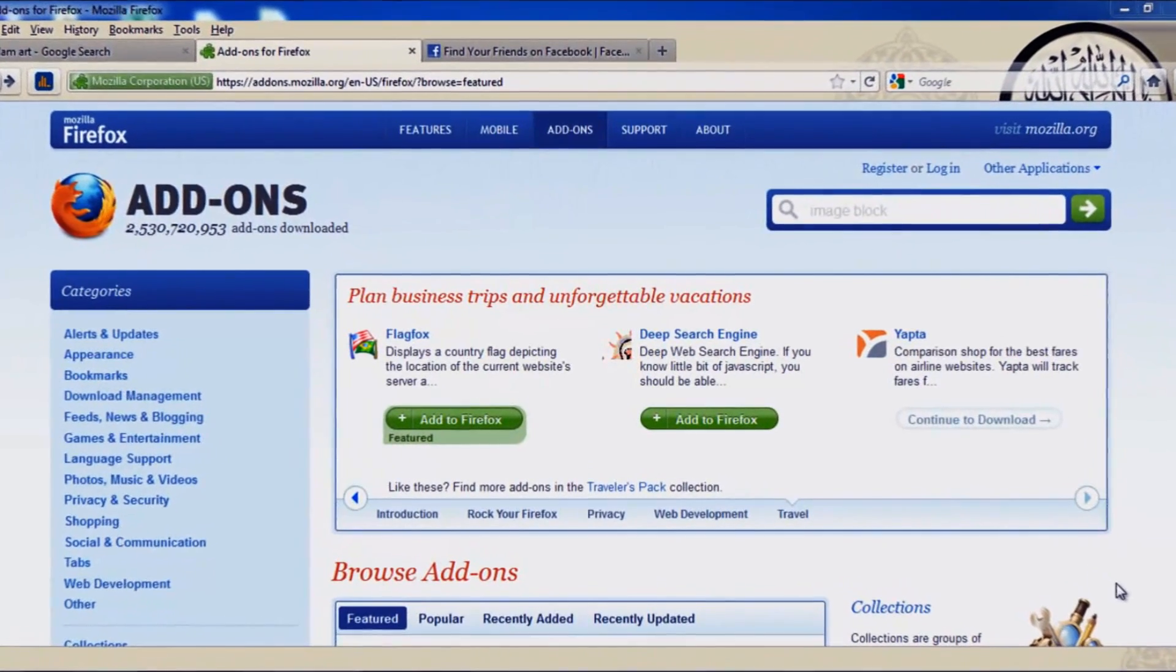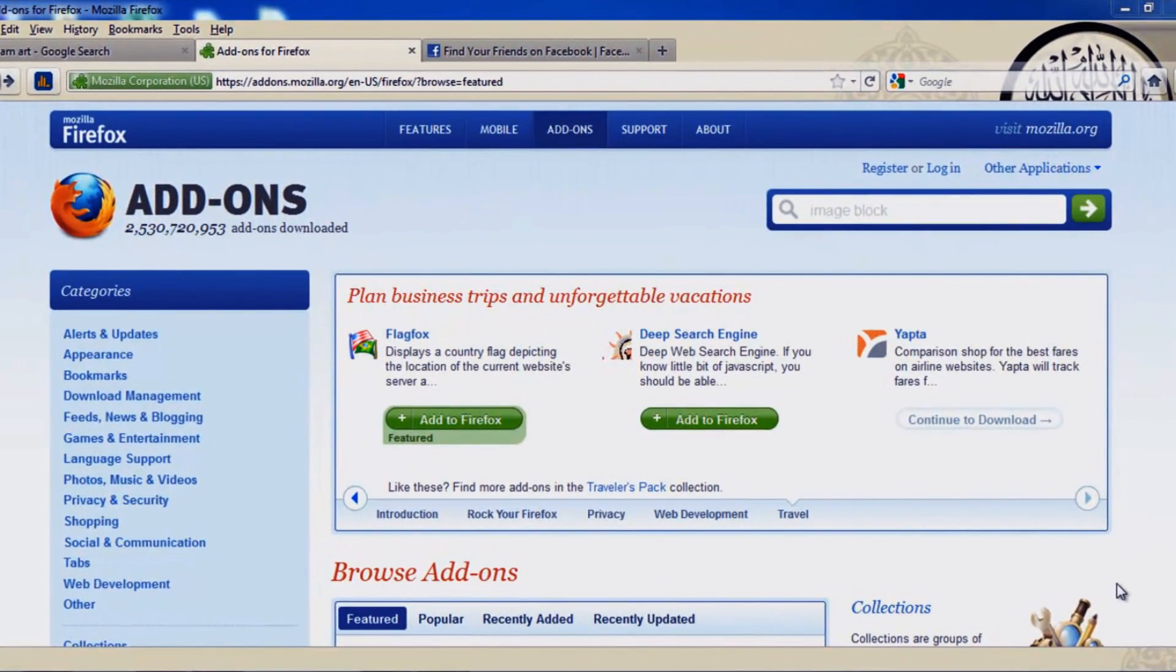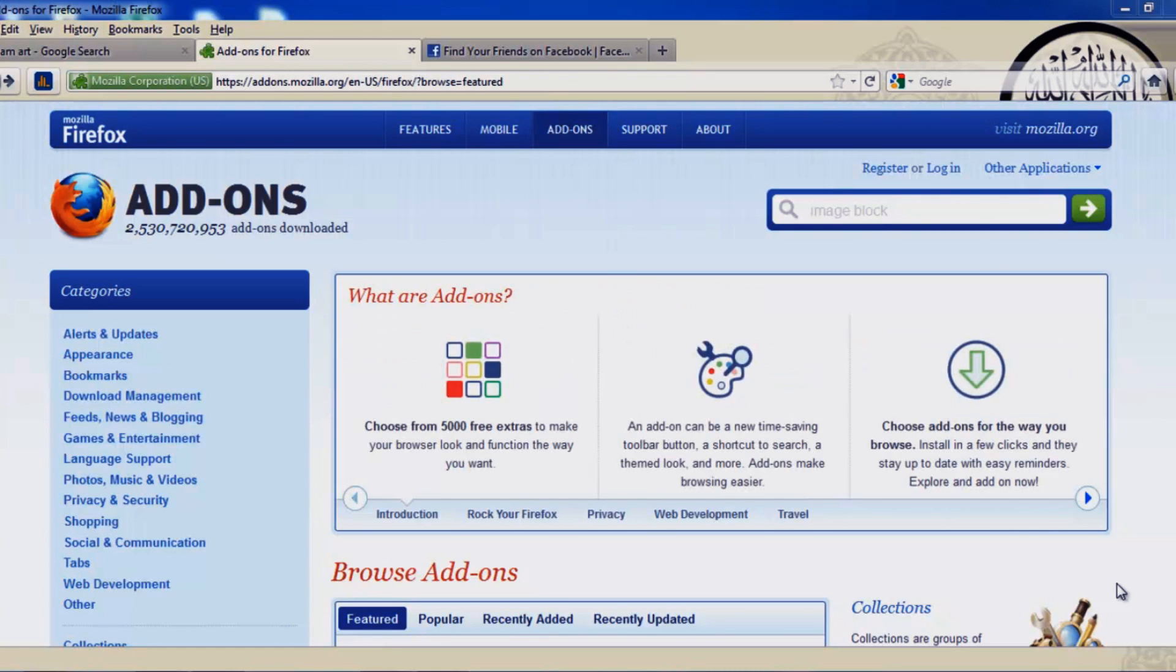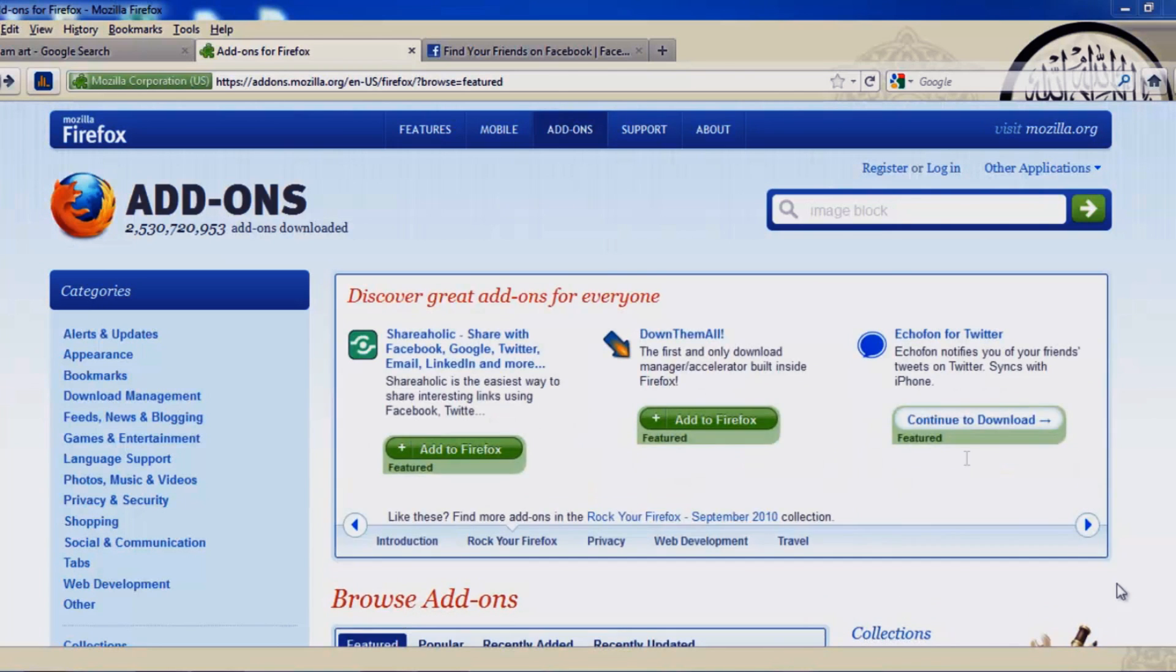Asalaamu Alaikum and hello everyone, Suleiman Tutorials in here. Today I'm going to show you how to block images on your Firefox with just one click. Blocking images helps to make loading faster and for the brothers out there, less fitna, especially for those who use Facebook.